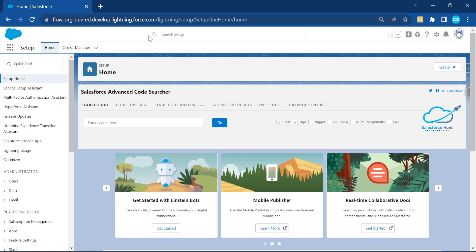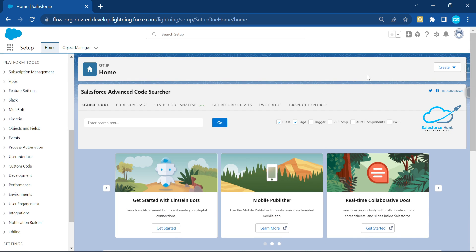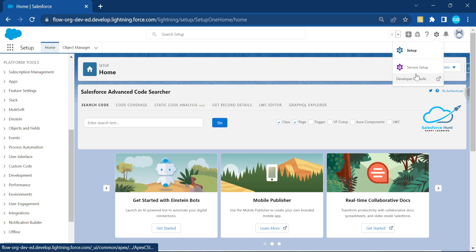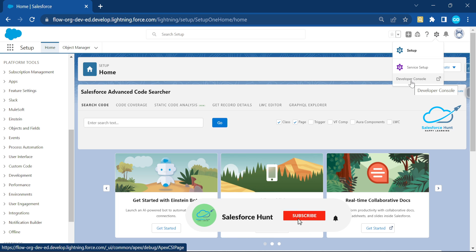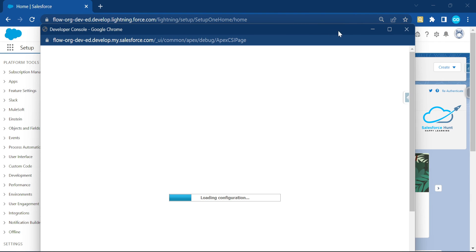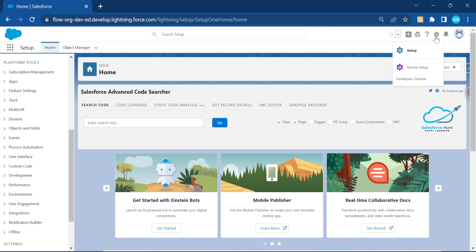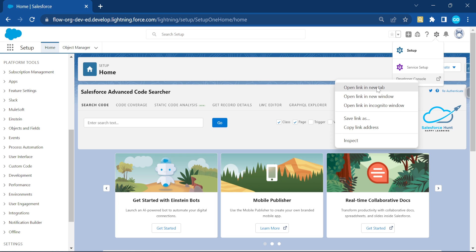Once you're logged into Salesforce, you can see this is the Lightning view. You can open the Developer Console in several ways. One way is to click this gear icon and click on Developer Console — it opens a new browser window. That's the first way to open the Developer Console.